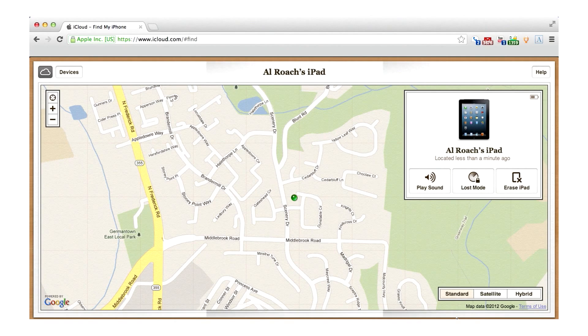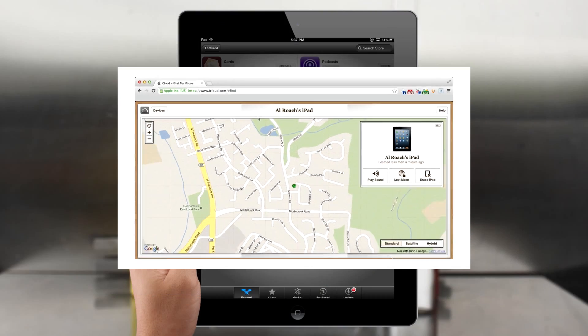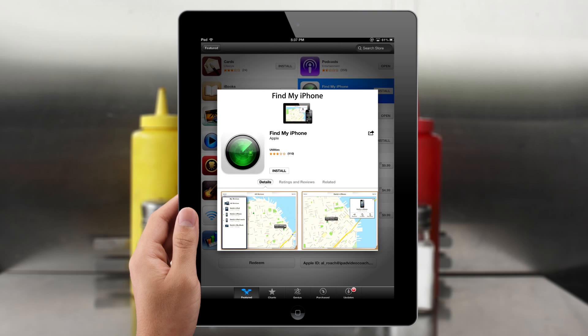You can also remotely lock your iPad or even erase all of its memory if you're worried it has fallen into the wrong hands. You can also download the Find My iPhone app from the App Store that functions the same way.